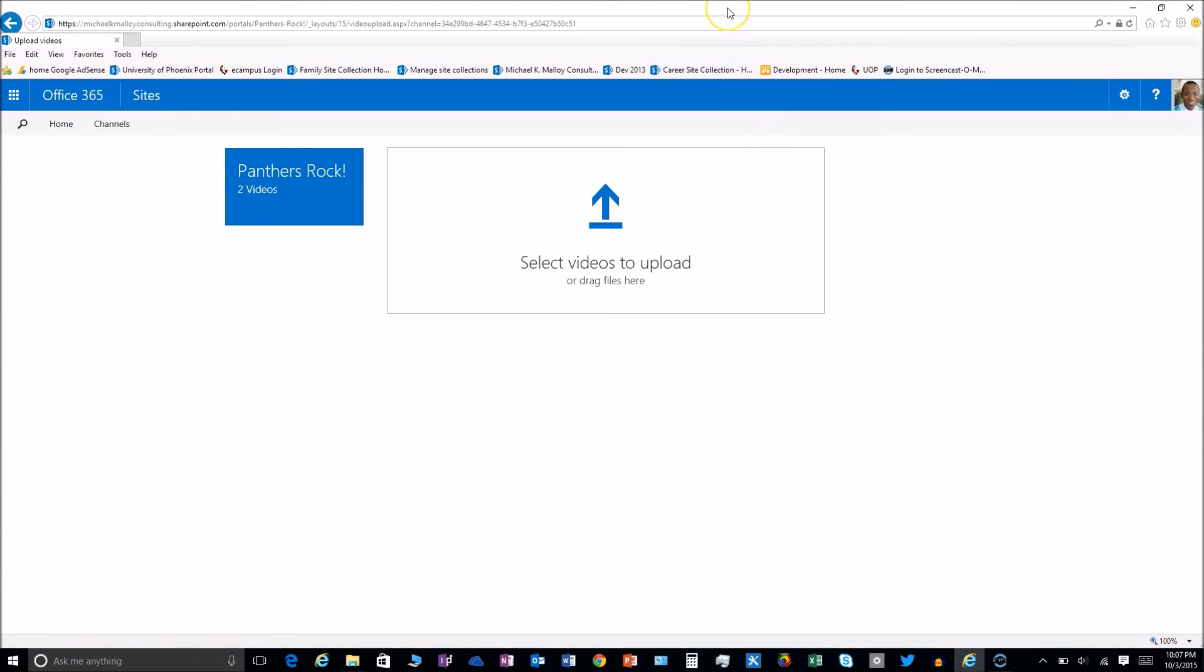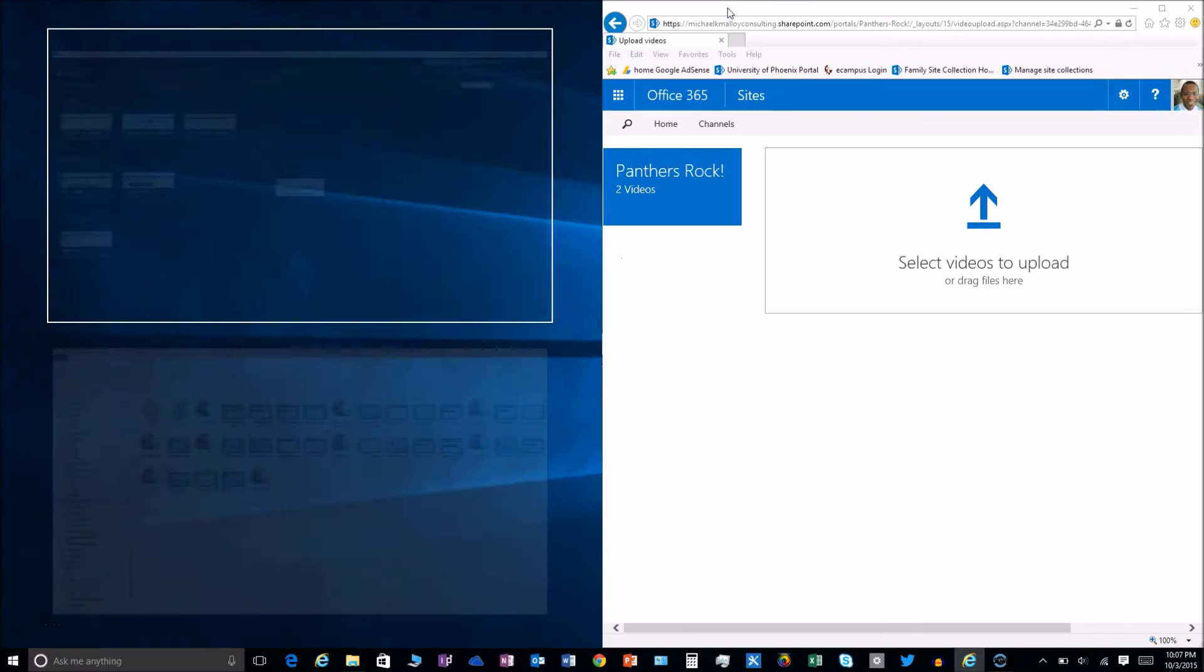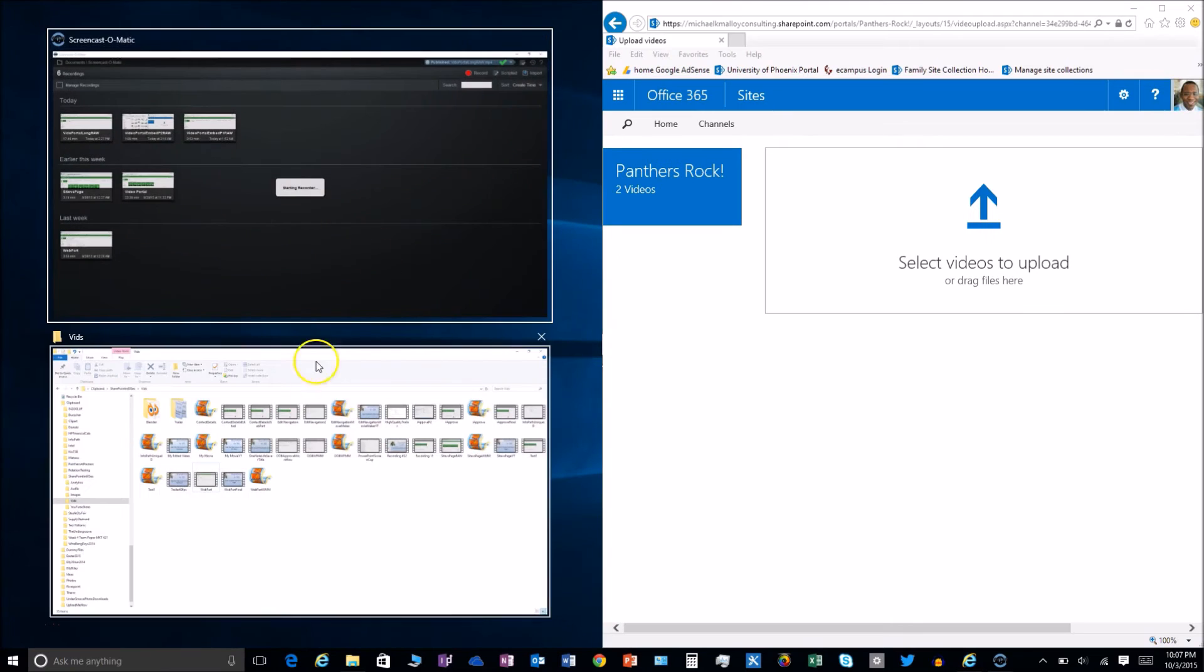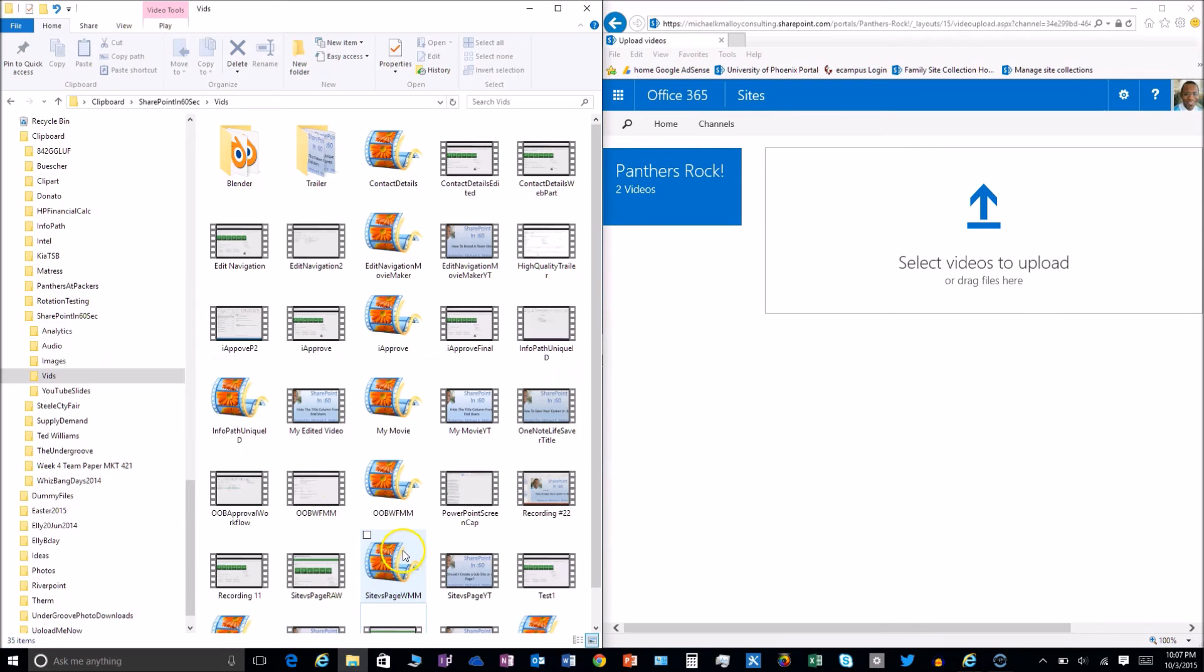From here we can go ahead and browse to the video that we want to upload.